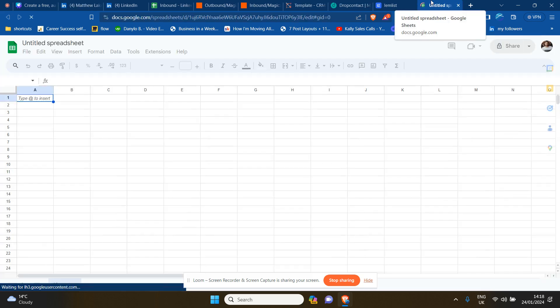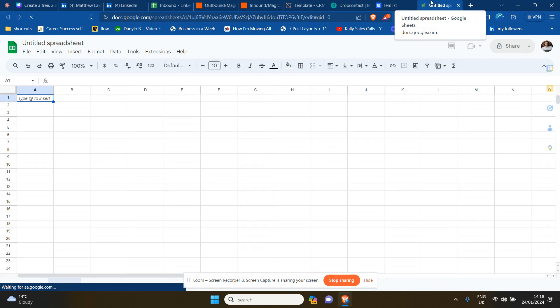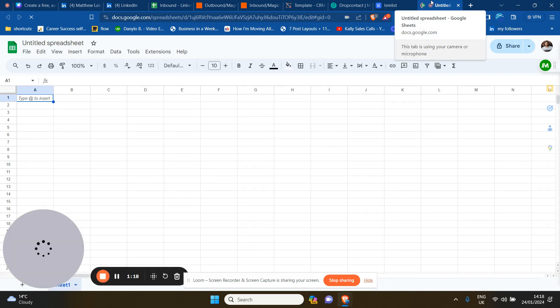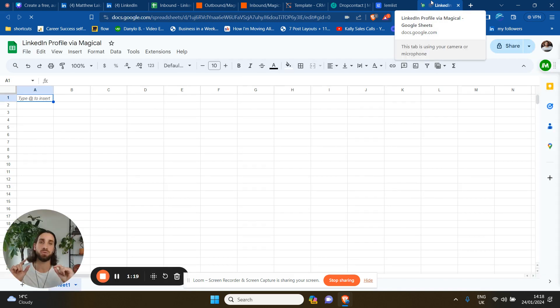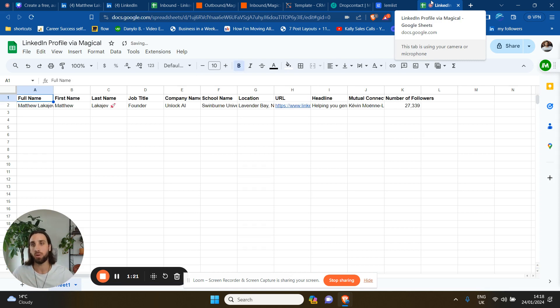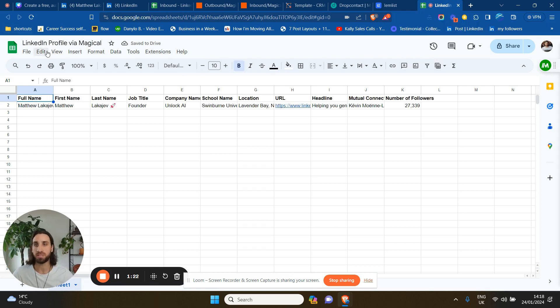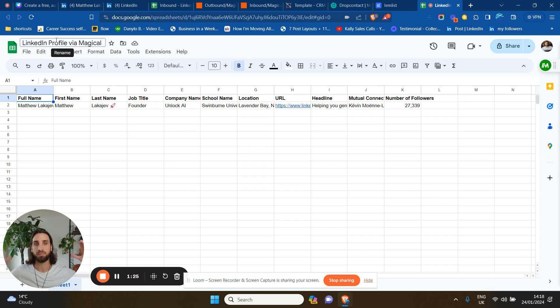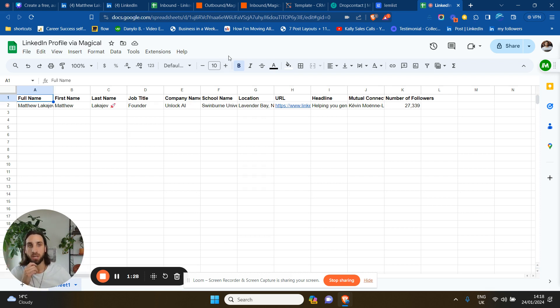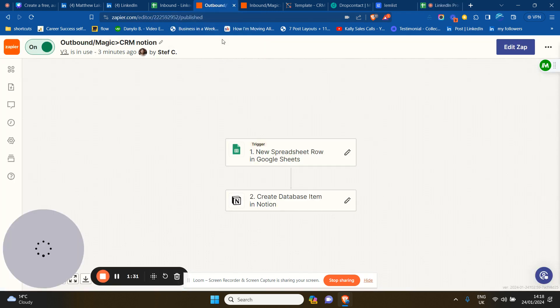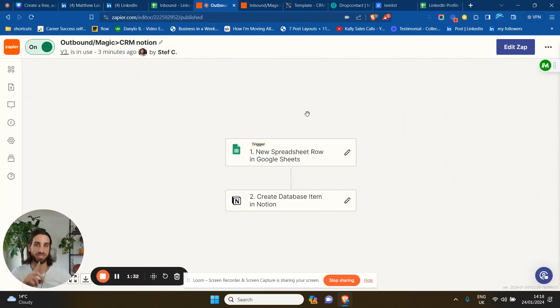What I recommend you do is create two different spreadsheets, one for inbound leads and the other one for outbound. So in this particular way, if you want to run two separate campaigns, you have people on different sheets. But also why you need two sheets is because you want to create two automations on Zapier.